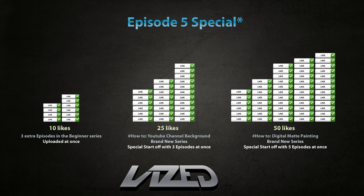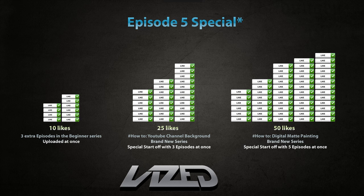The second bit is 25 likes and then you get the first bit, which is for 10 likes. So you get 3 extra episodes in the beginning of the series. I'll upload it at once next Sunday. And also, I'll make a new series about how to make a YouTube channel background, a brand new series. A special start off with 3 episodes at once. So I'll make a brand new series dedicated to how to make a YouTube background for you guys.